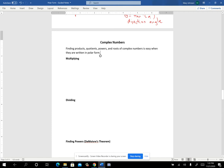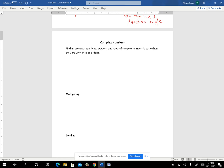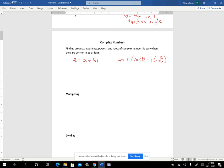I'm going to get a little space here just to remind you of the polar form of a complex number. Remember, a complex number written in standard form can be written in polar form as R cosine theta plus i sine theta. R cosine theta would be the A and R sine theta would be the B.